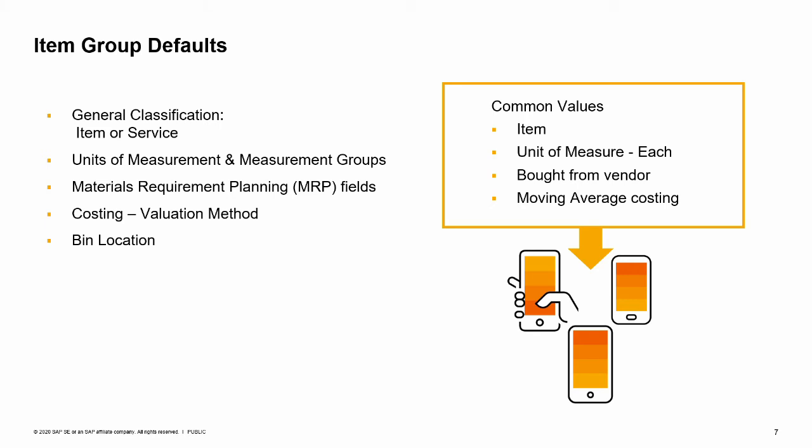Defaults for material requirements planning: planning method, procurement method, order interval, order multiple, minimum order quantity, lead time.